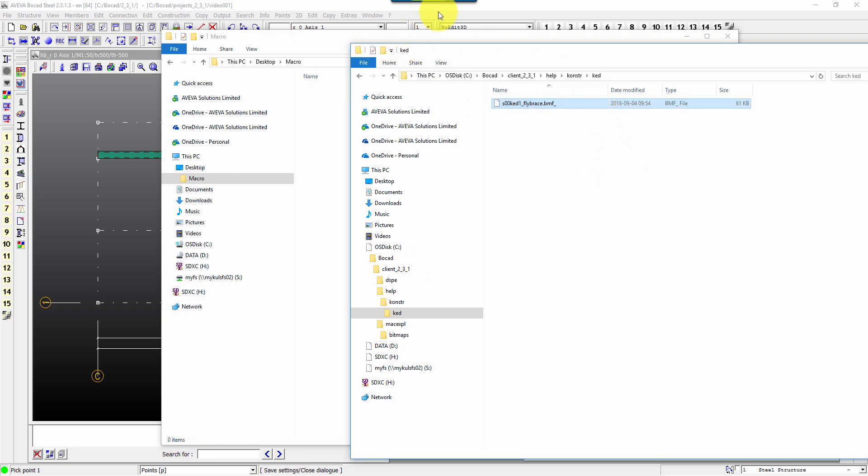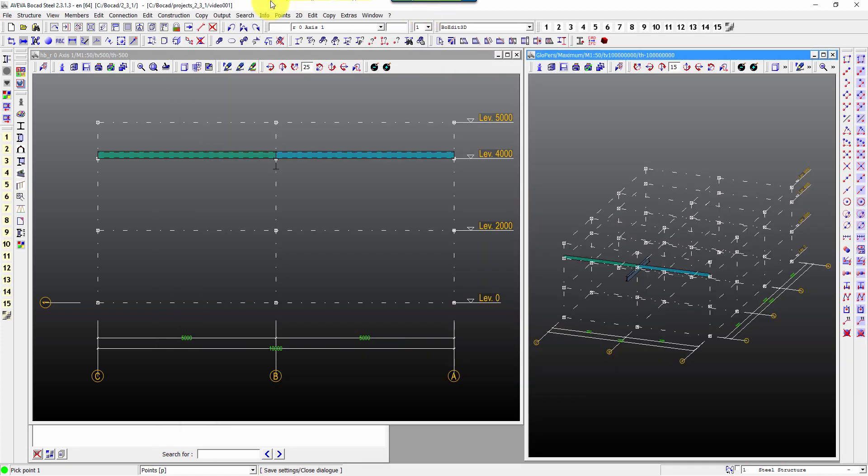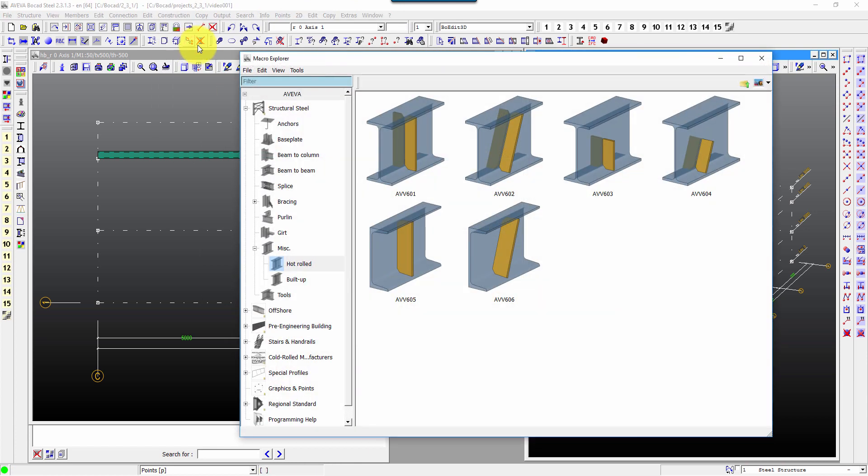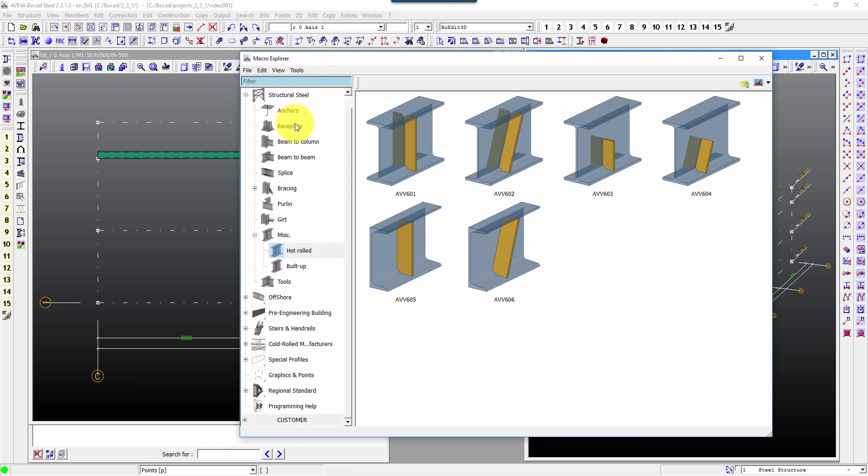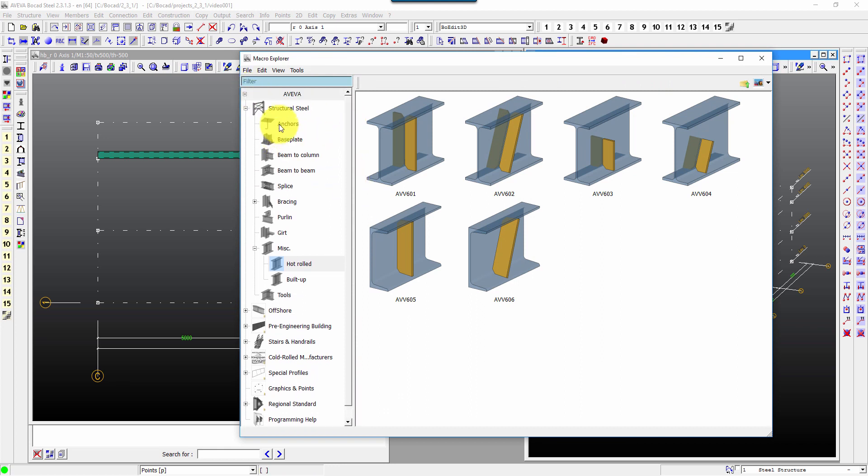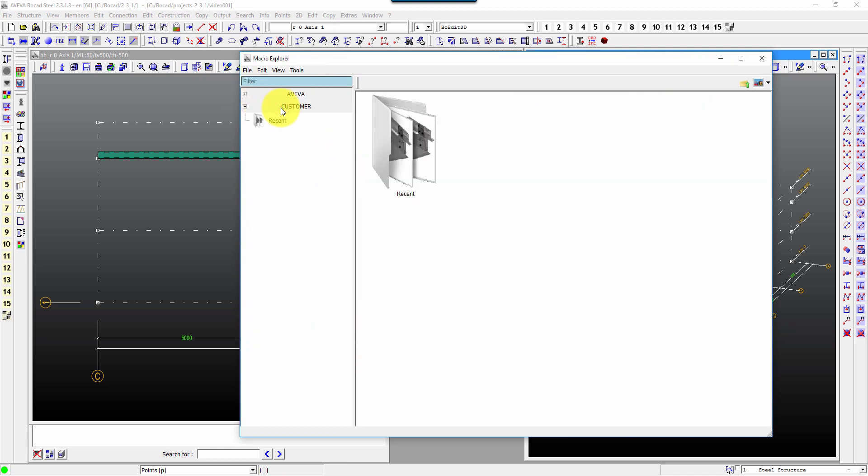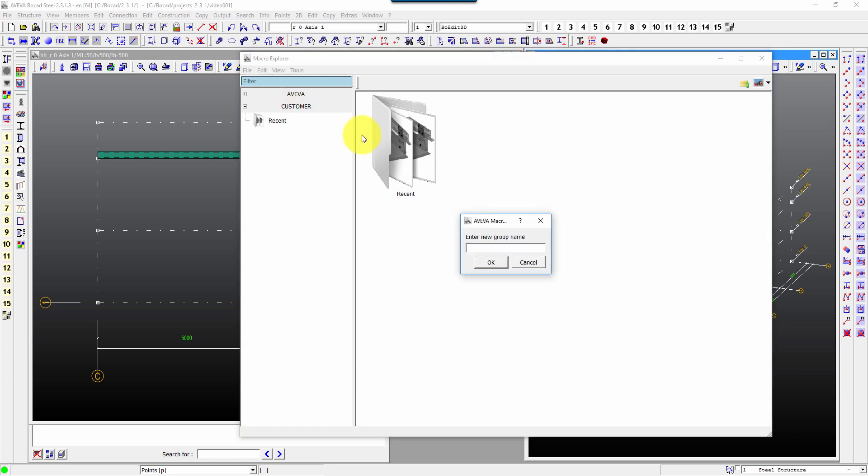Come back to Bocad to add the macro. We'll go to our macro explorer. There's a part here at the bottom, it says customer, and we can with a right click add a group.